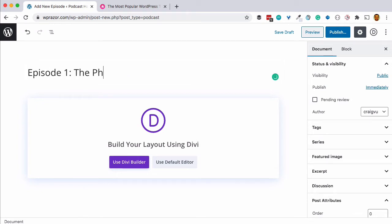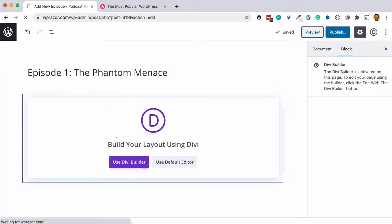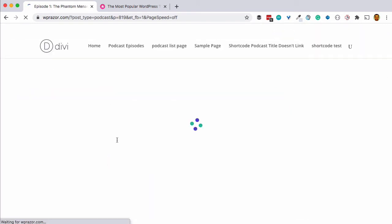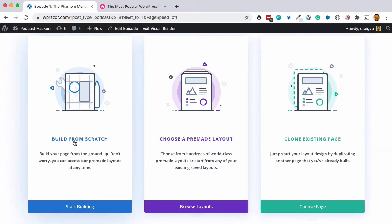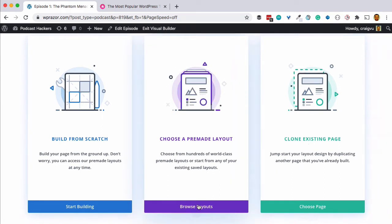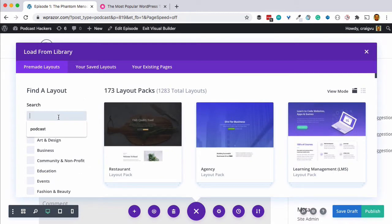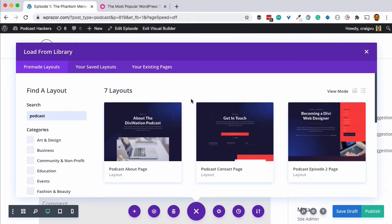We'll give the episode a title, then click to launch the Divi builder and configure what this page is going to look like. We see the option to build from scratch, use pre-made layouts, or clone an existing page. Since we're creating a podcast, we'll browse pre-made templates and search for "podcast." Elegant Themes has given us seven different pre-designed pages to choose from for the individual podcast episode page.